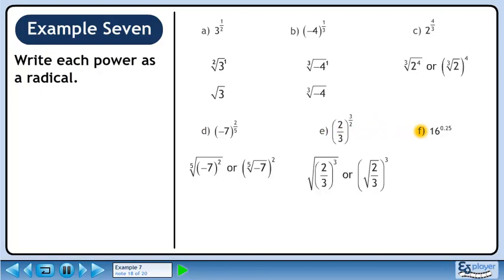In part f, we'll convert –16 raised to the power of 0.25 to a radical. We can write 0.25 as 1 over 4, which gives us the fourth root of 16.